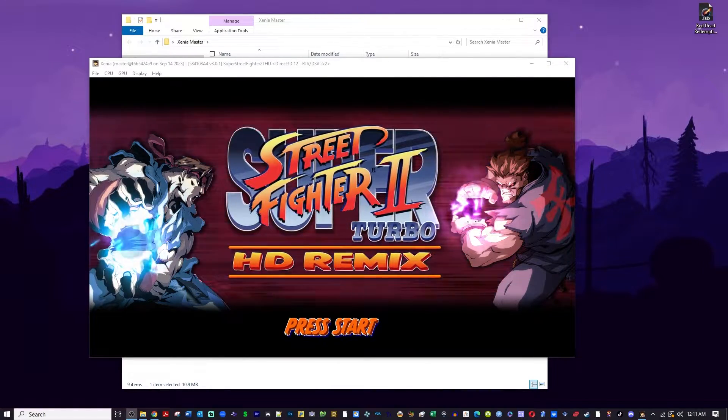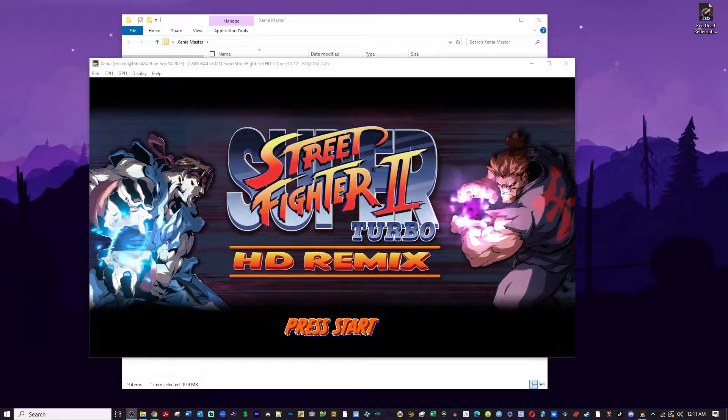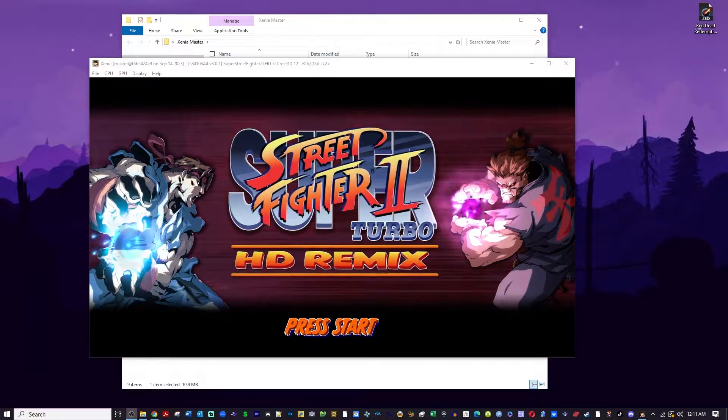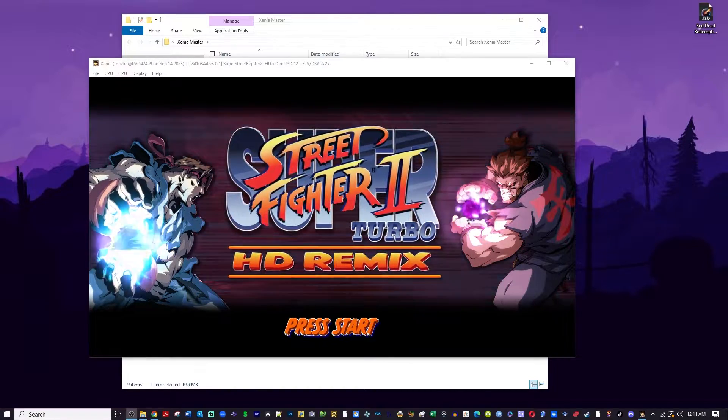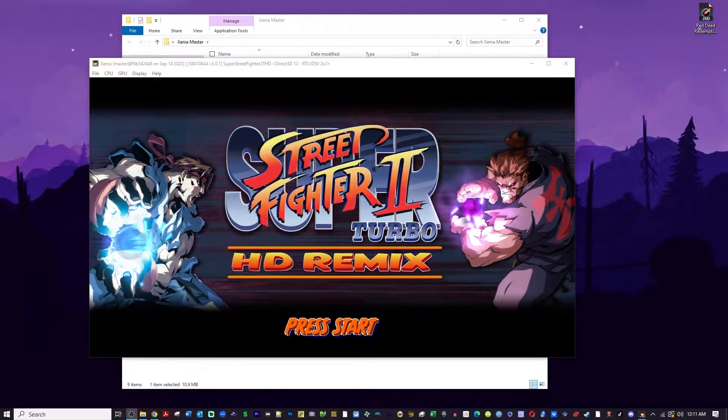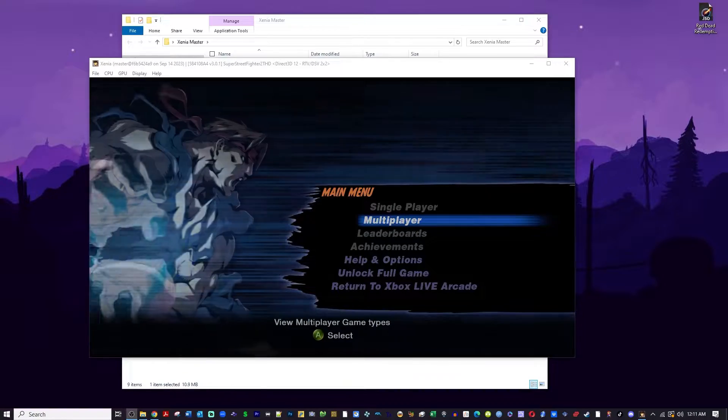If you have ported your Xbox Live Arcade game into the Xenia emulator and you are trying to figure out how to unlock the full game, I've got your back. Let's get cracking.